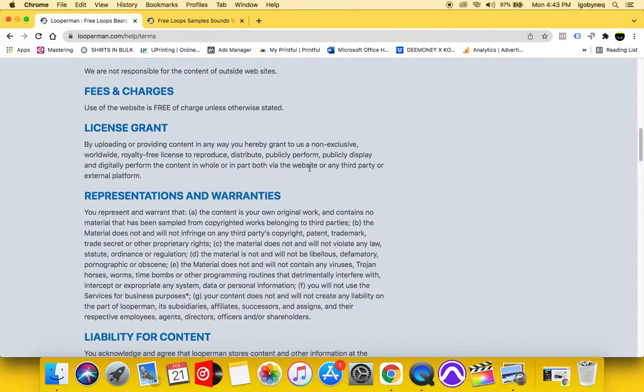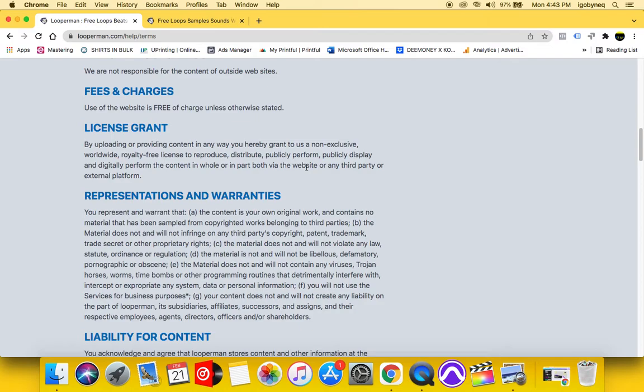So before I tell you guys about the loops and the different sounds and things that you can get, I want to bring up the terms and conditions. So unlike a lot of other sites, this site specifically has terms and conditions that go along with the usage of the music that you're downloading from here because you don't want to download a loop and have to pay somebody money later on.